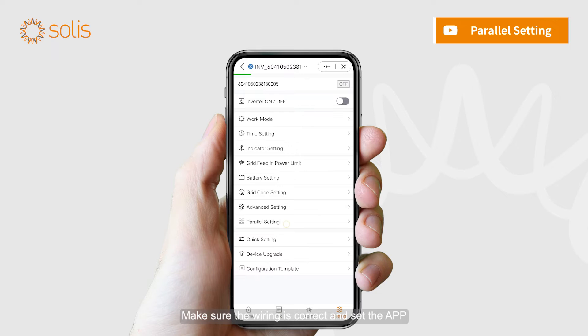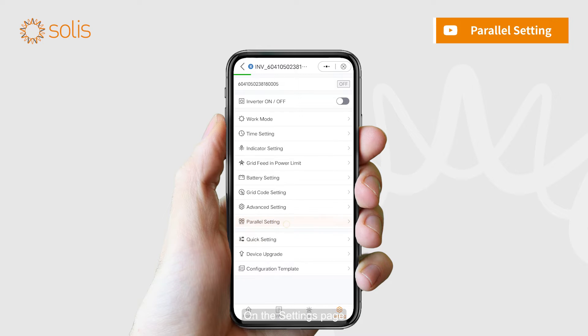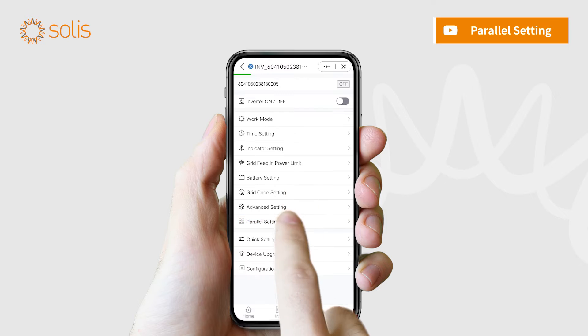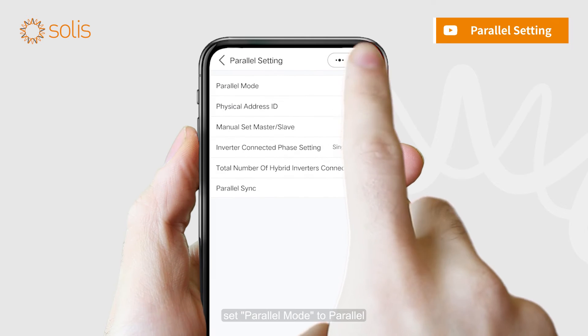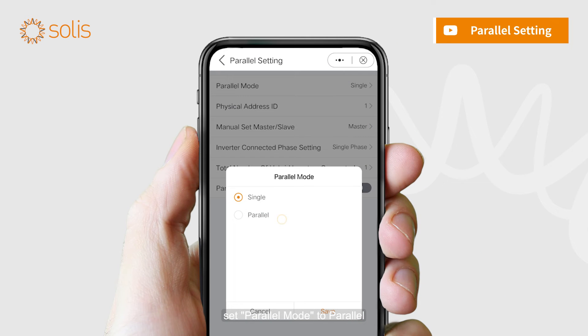Make sure the wiring is correct and set the app. Please set slave settings first. On the settings page, select parallel settings. Open parallel setting and set parallel mode to parallel.